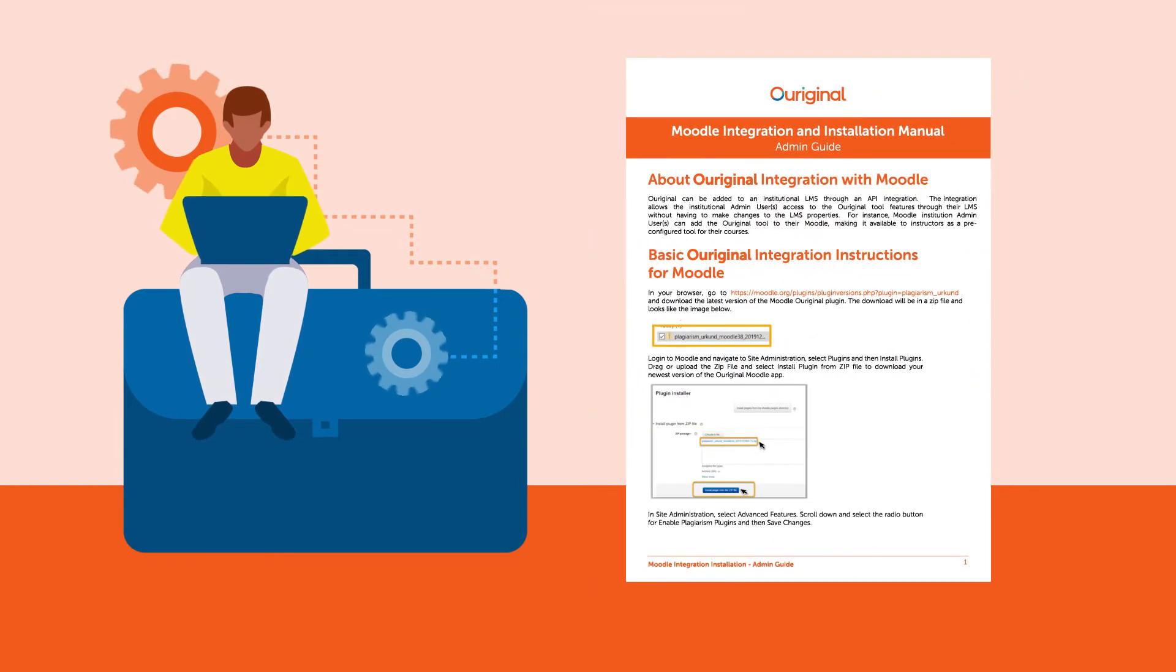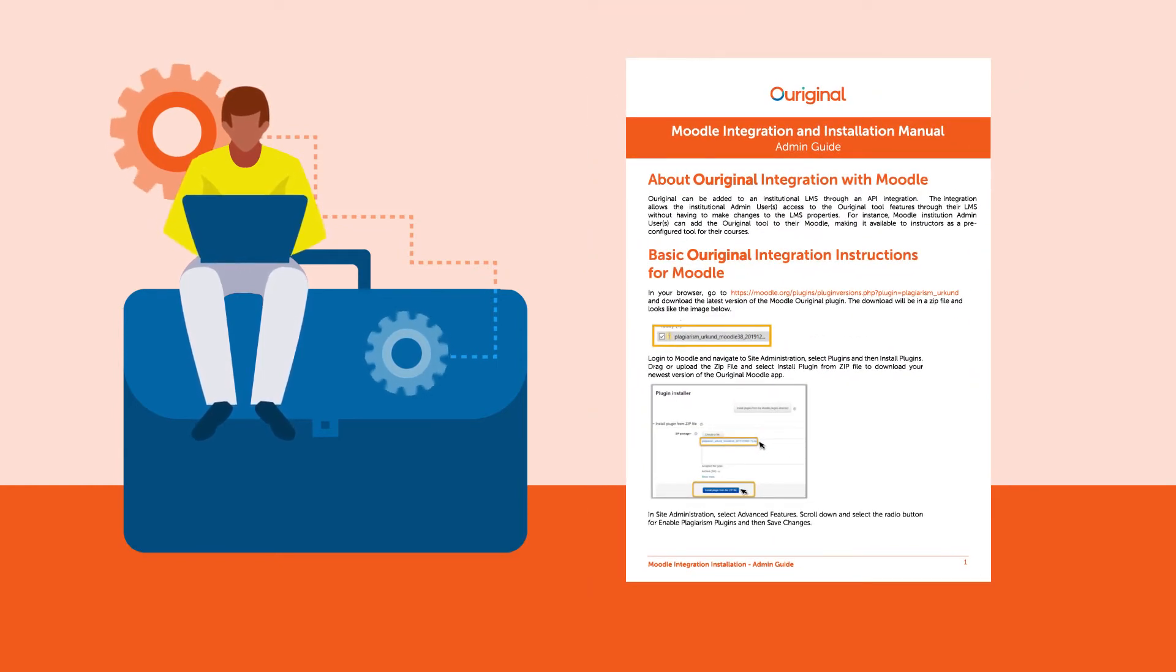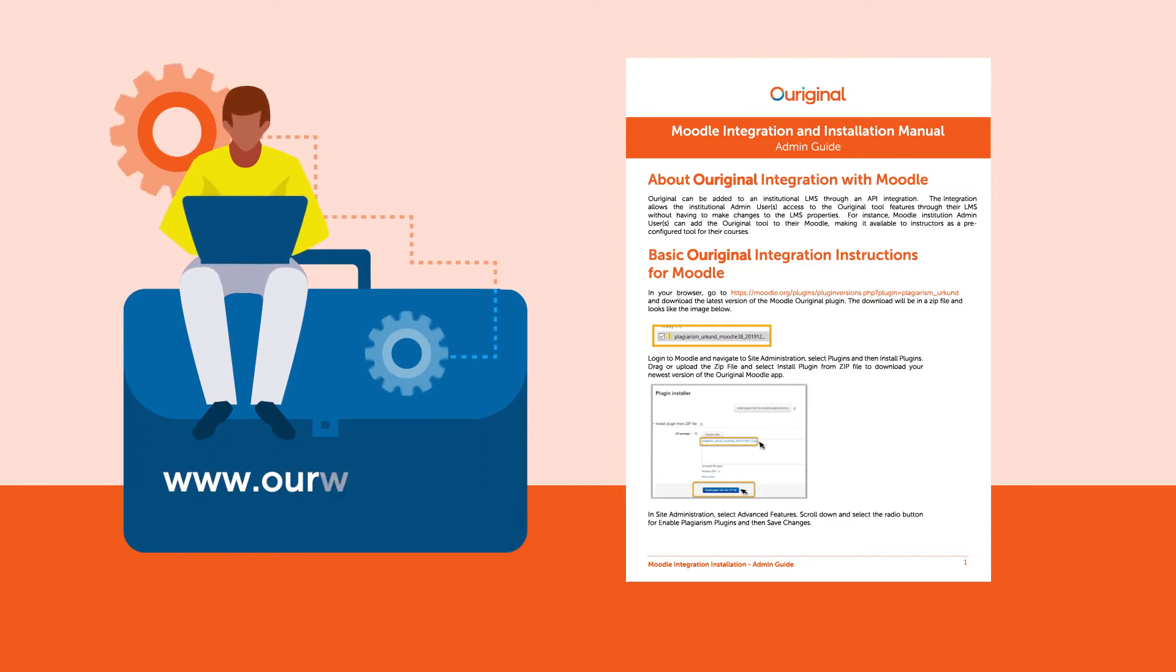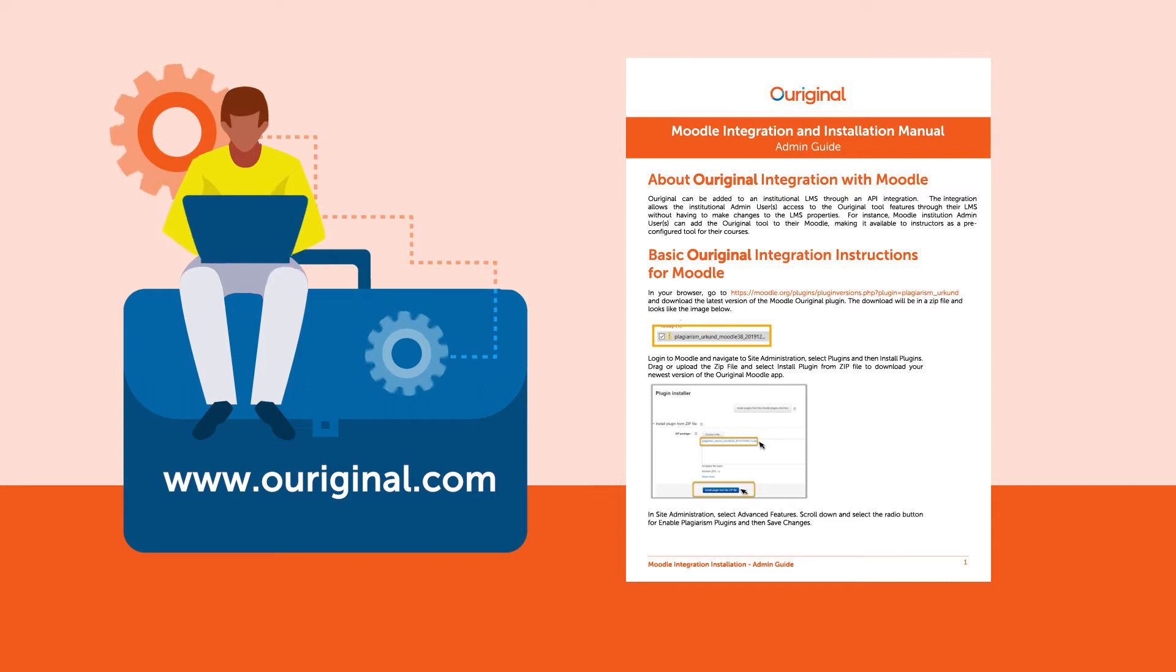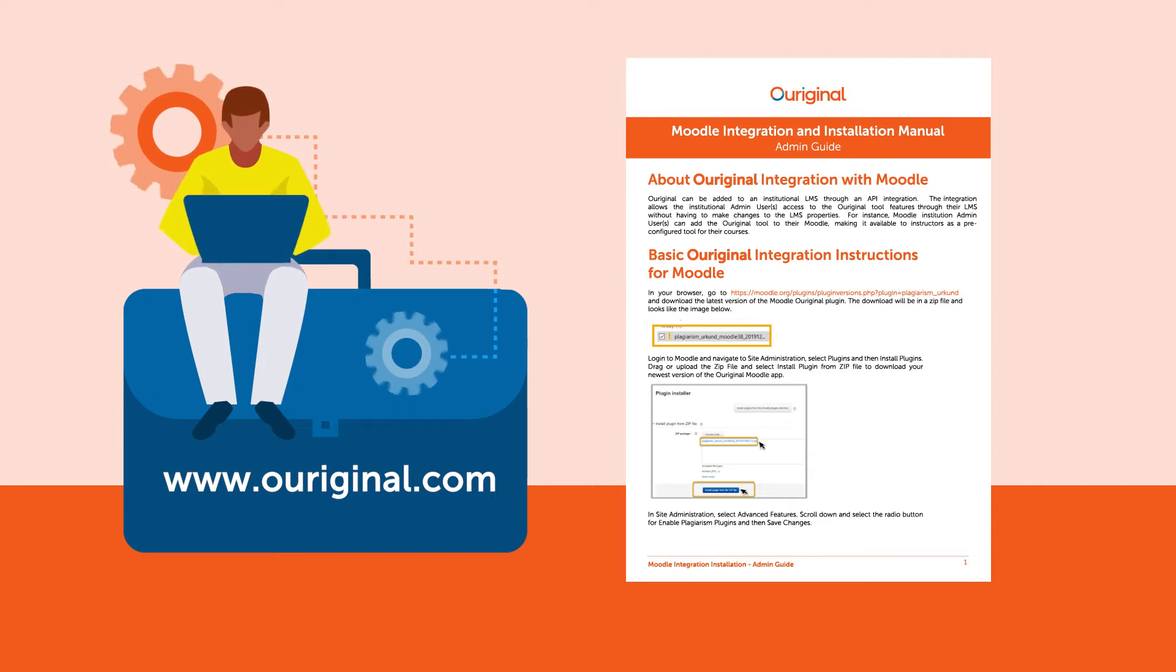The Ouriginal Moodle administrator guide. You can access the manual by the Ouriginal website www.ouriginal.com under Guides and Tutorials. The manual includes step-by-step screenshots on how to complete the integration process and states the Moodle Ouriginal zip file location.